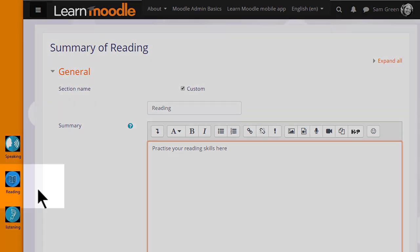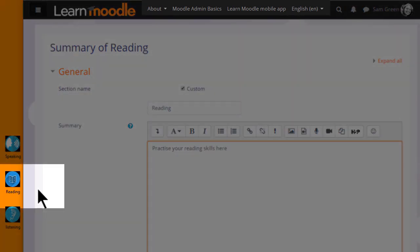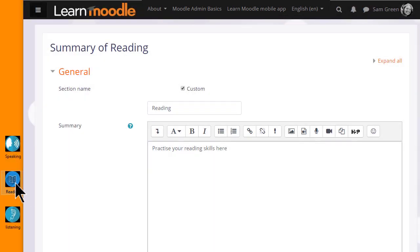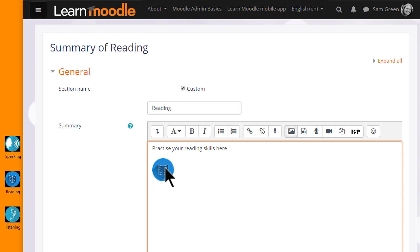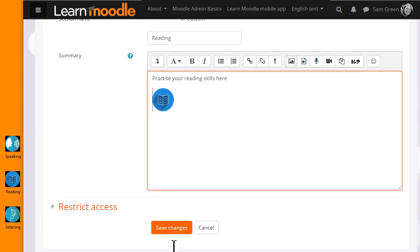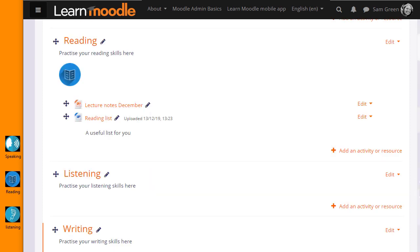I simply put my cursor on the image, click to hold it, and then drag it into the Reading topic section summary. When it's saved, we see the graphic in the Reading section.